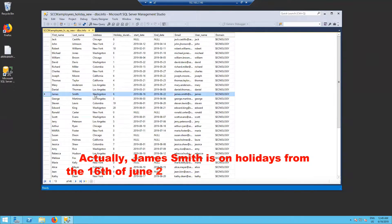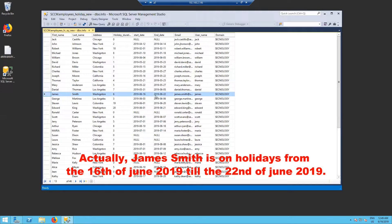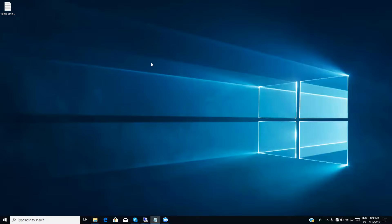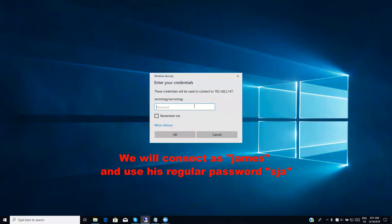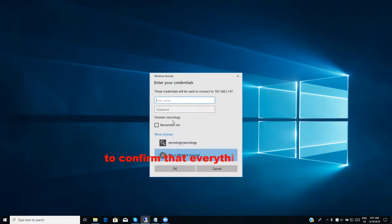Actually, James Smith is on holidays from the 16th of June 2019 till the 22nd of June 2019. We will connect as James and use his regular password SJA to confirm that everything is fine.